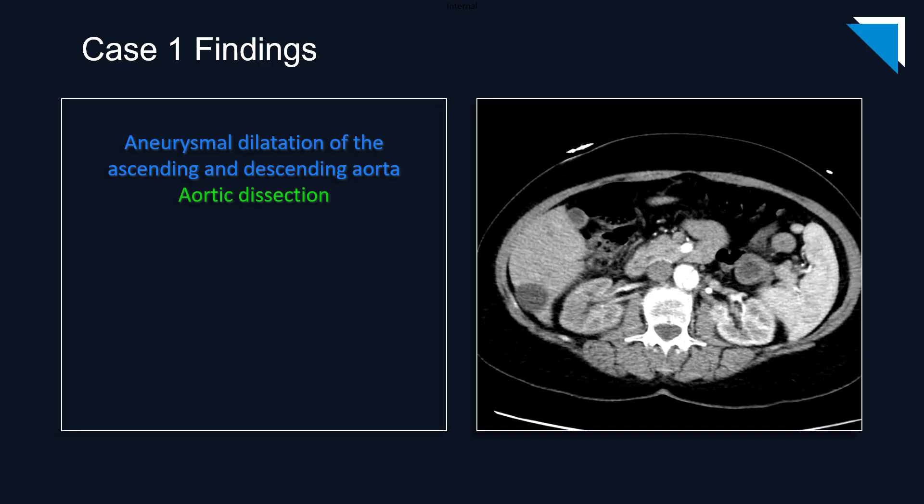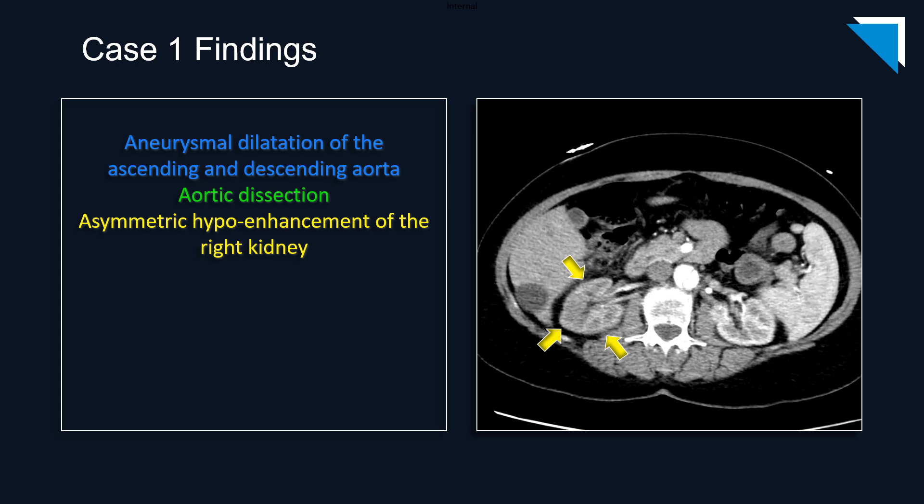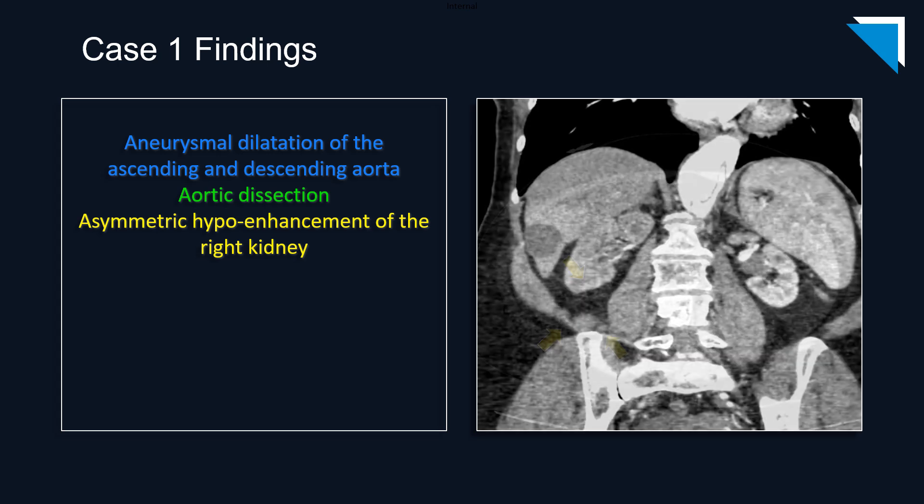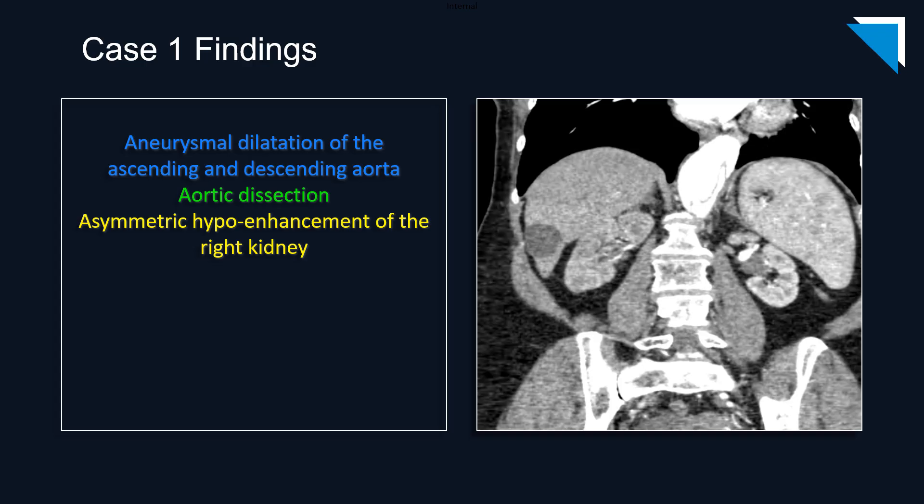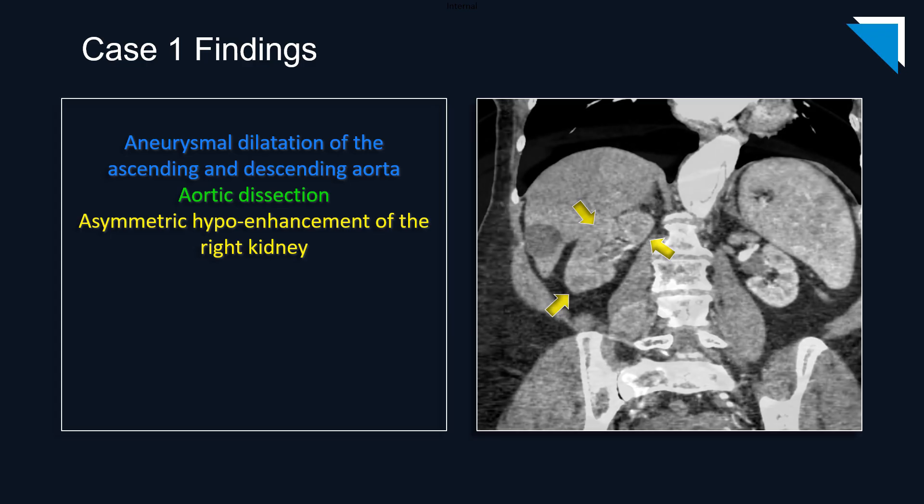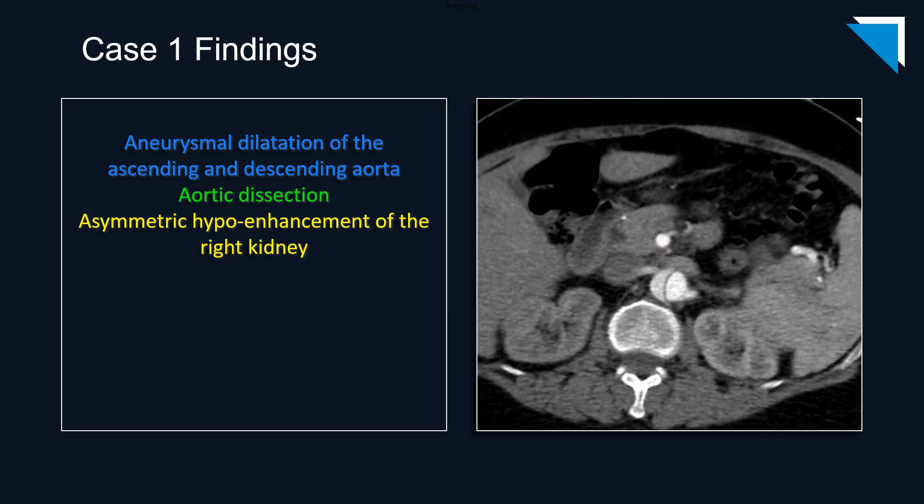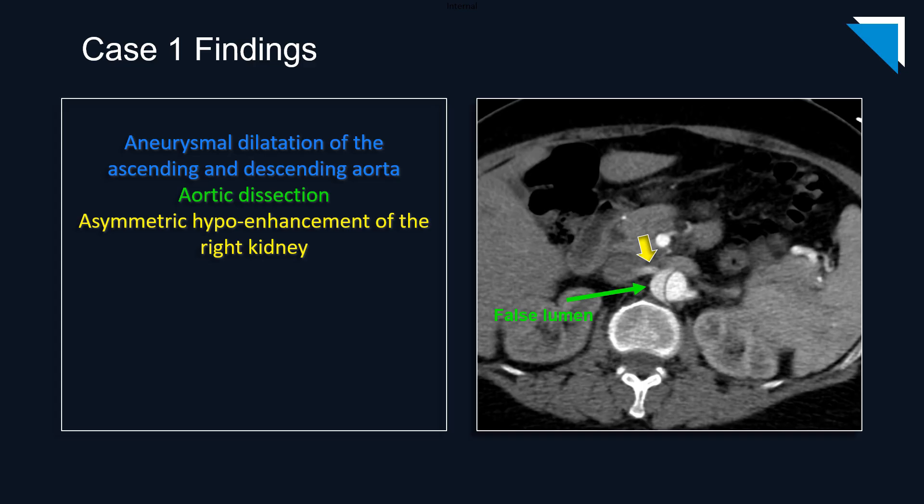Another axial slice at the level of the kidneys reveals asymmetric hypoattenuation or hypoenhancement of the right kidney relative to the left. On this coronal image, the differential enhancement of the kidneys should be clear. Following the right renal artery back to its origin, we can see that it originates from the false lumen of the aortic dissection, which accounts for the hypoperfusion of the right kidney.